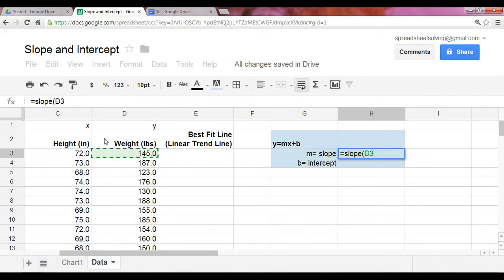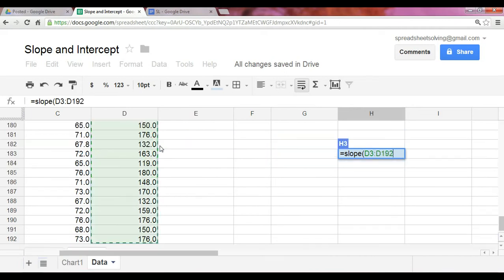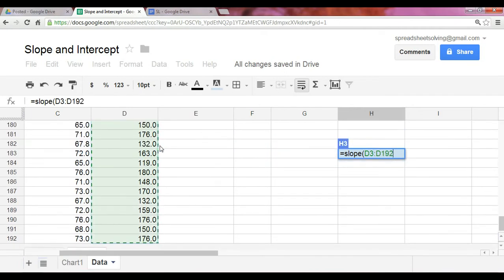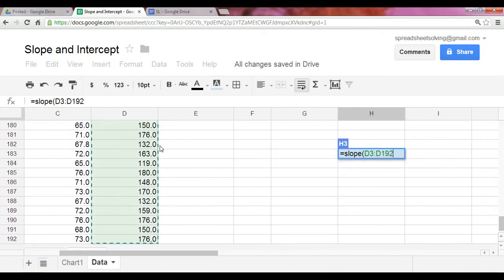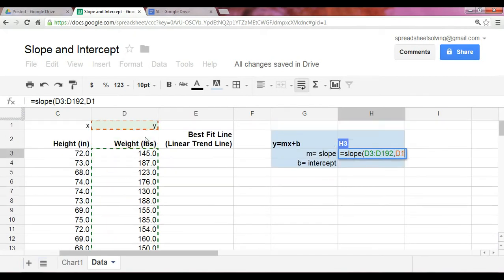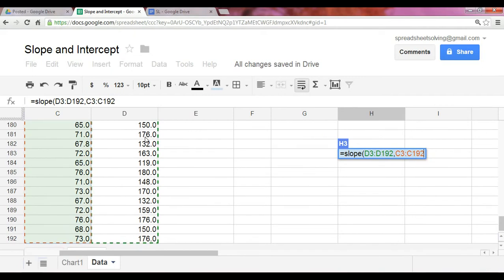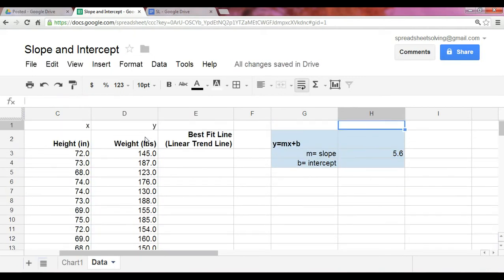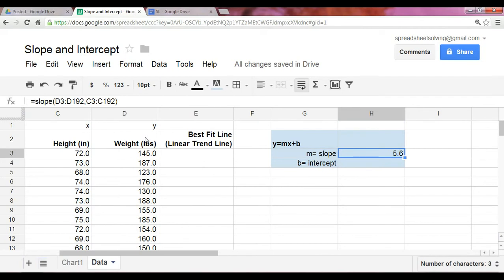Now, in our case, we use an example of height and weight. Height being the x-axis and weight being the y. And so, in this case, we start off with the y-axis. Make sure you include the full data range, followed by a comma, and then you want to capture the entire x-dataset. At that point, that provides you with the slope of this data set.